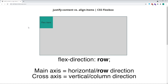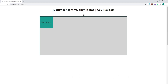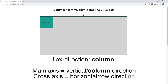The cross axis is the opposite of the main axis. If the main axis runs in the horizontal direction, the cross axis will run in the vertical direction. If we gave our parent flex container a flex-direction value of column, our main axis and cross axis would both change. The main axis always follows the flex-direction, and so would now run in the vertical column direction, while the cross axis is always perpendicular to the main axis, so would now run in the horizontal row direction.